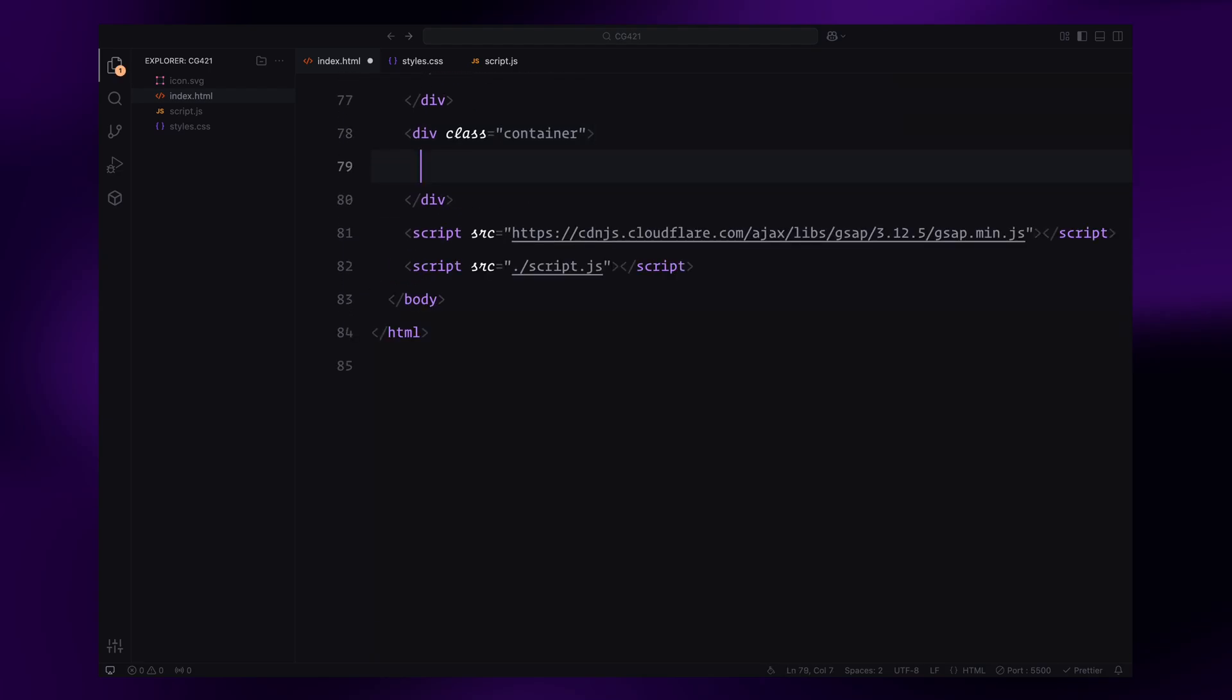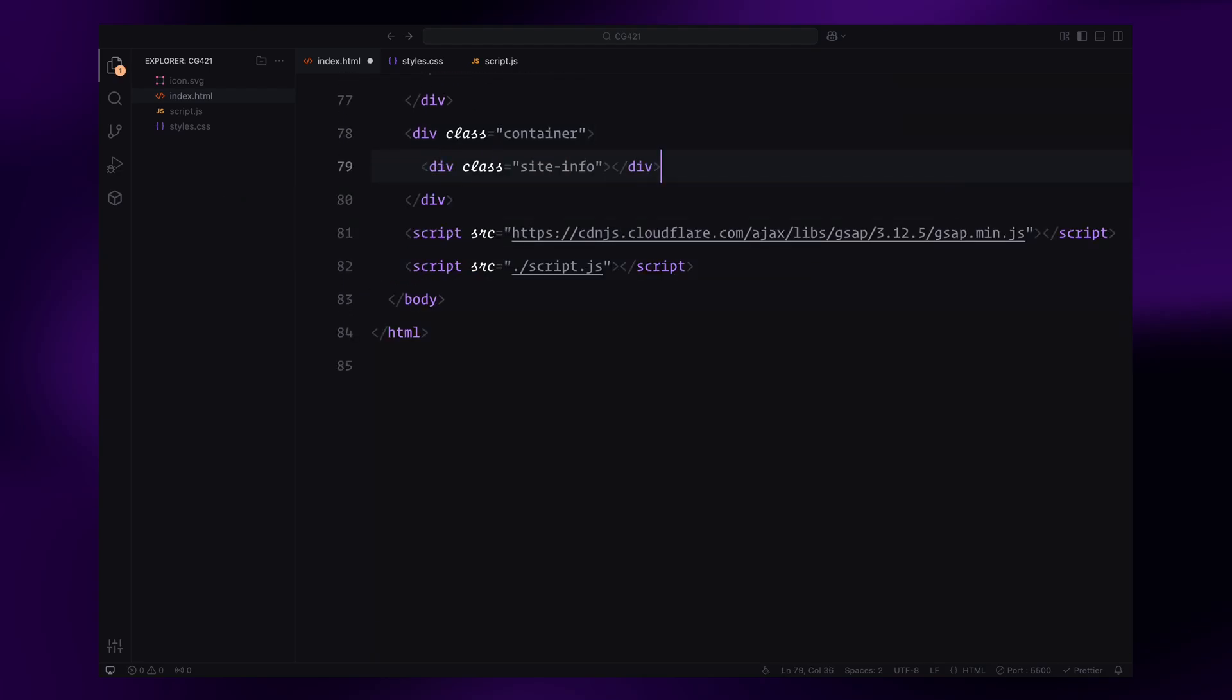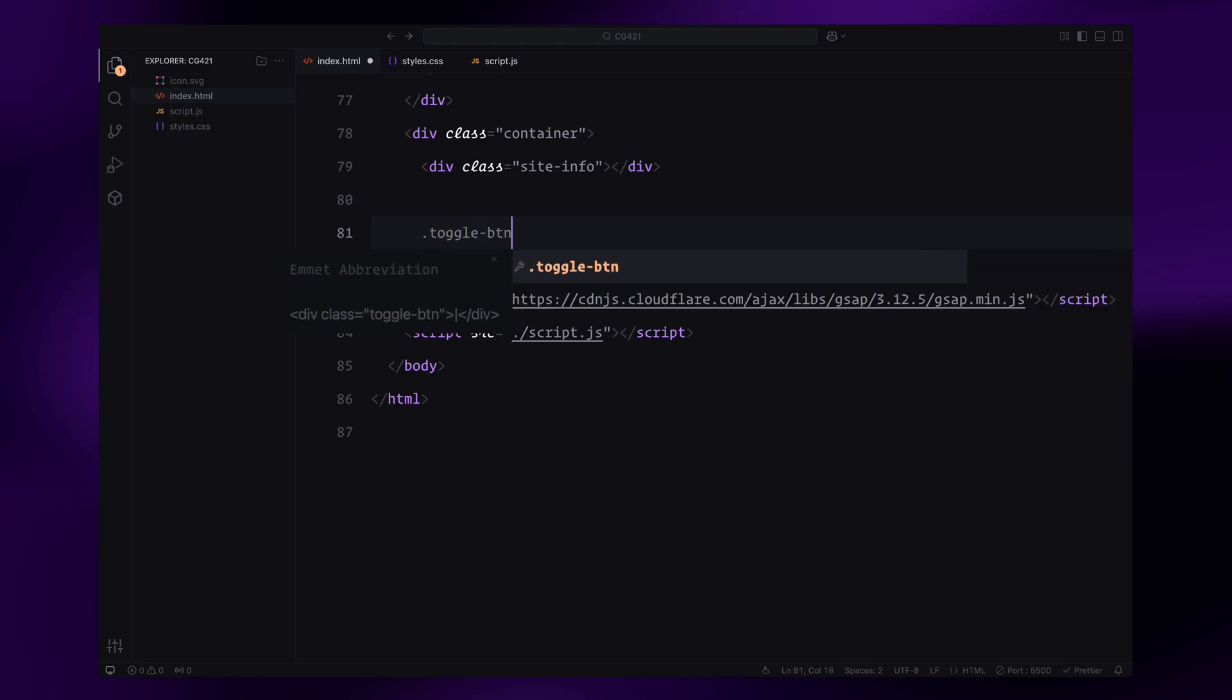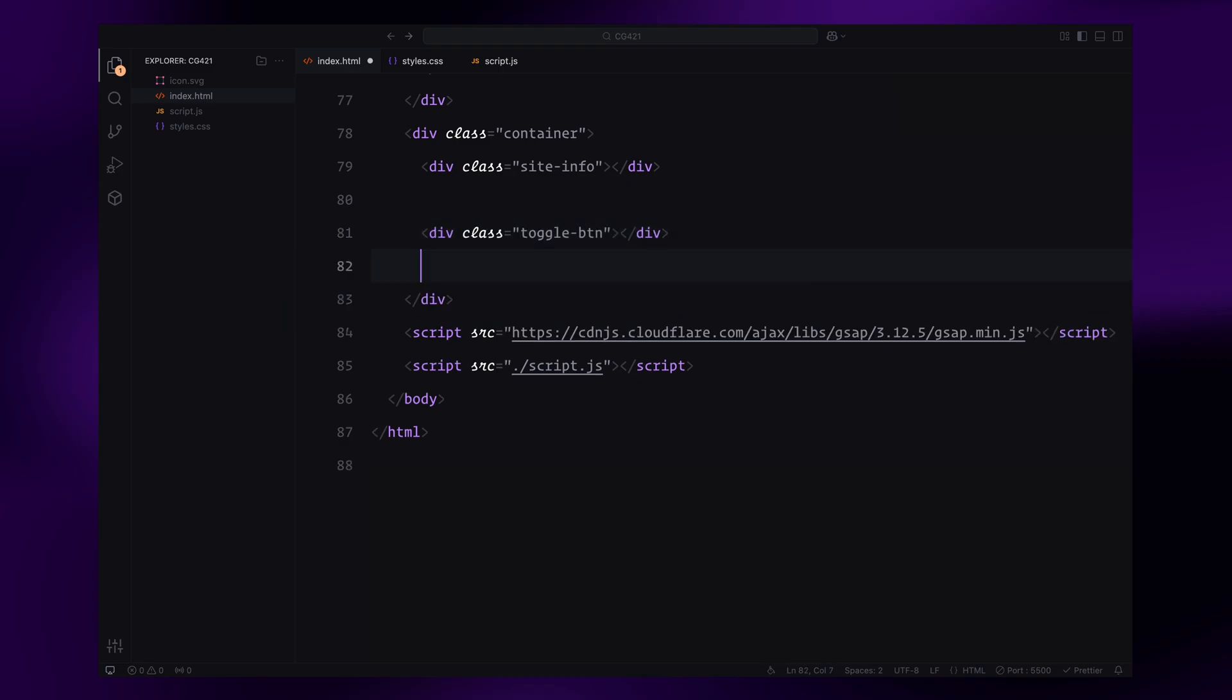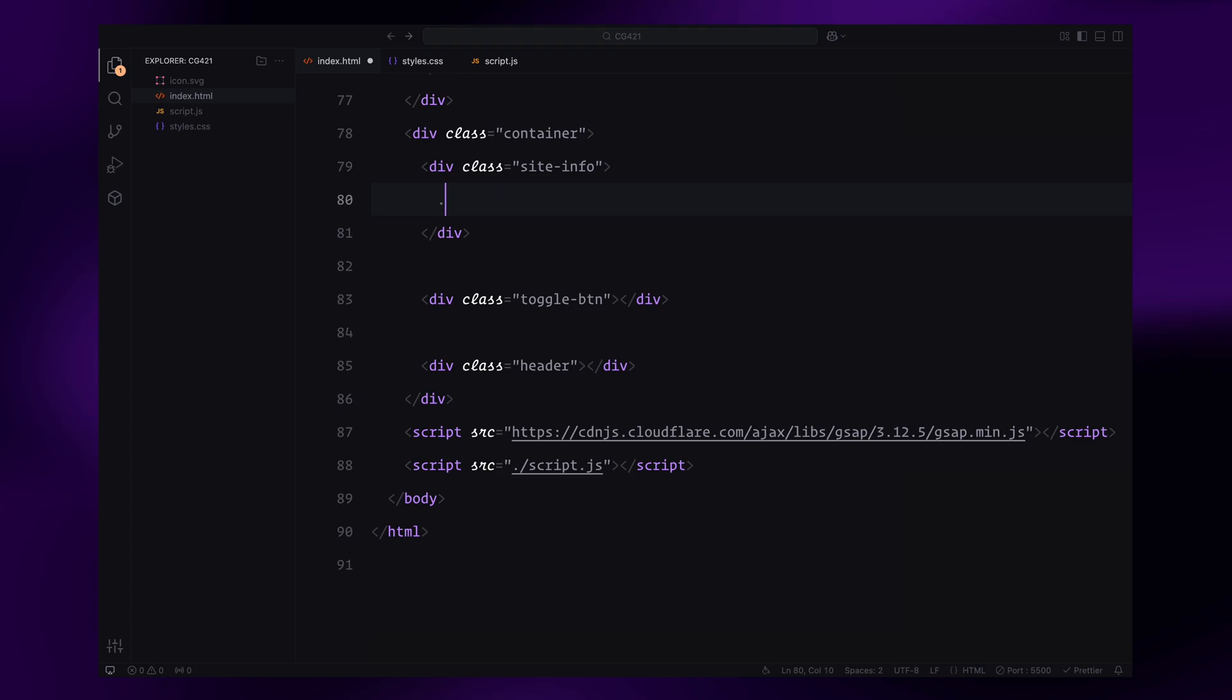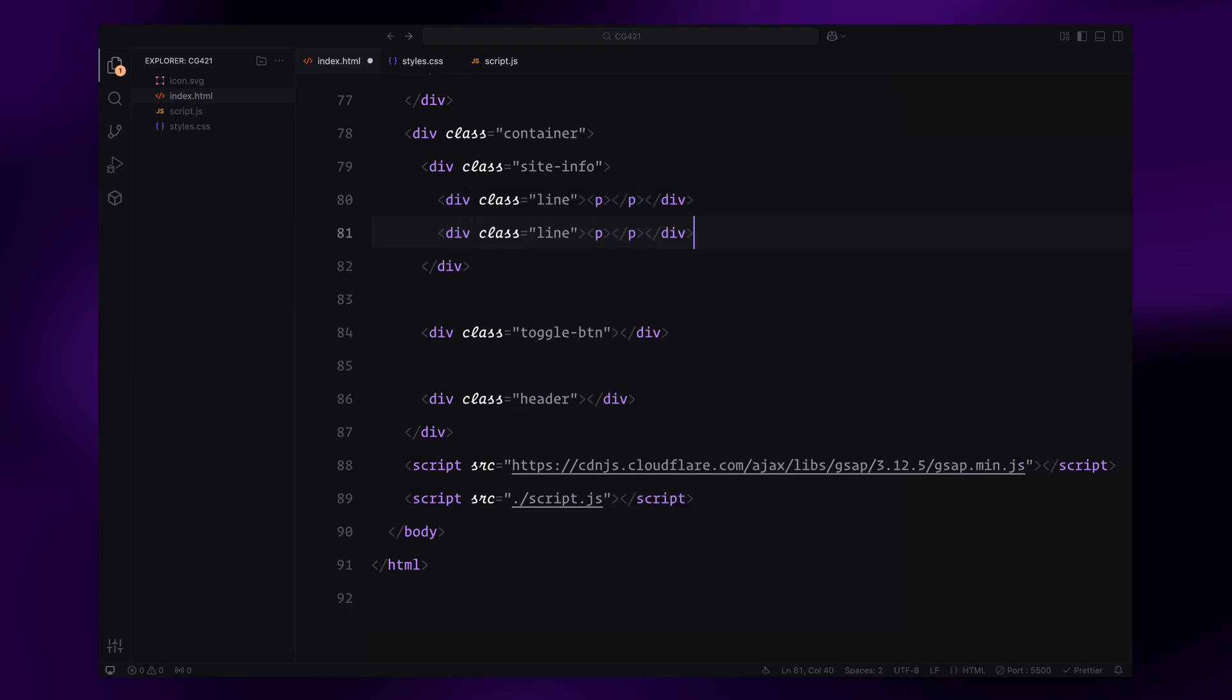Finally, inside the container will include three elements: the site info, the toggle icon, and the header. The site info contains two line divs, each wrapping a paragraph element. These lines will help us create the text reveal animation.